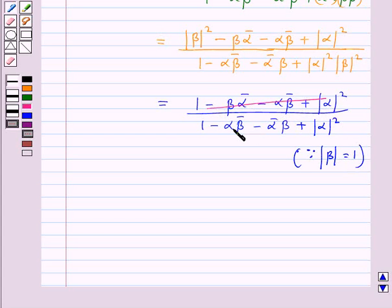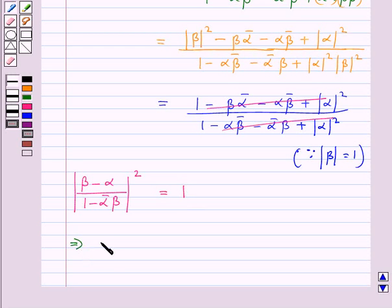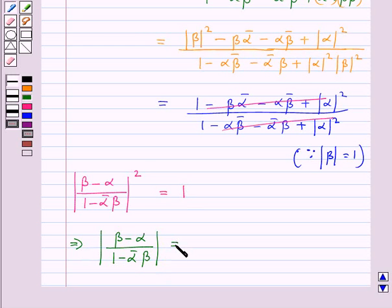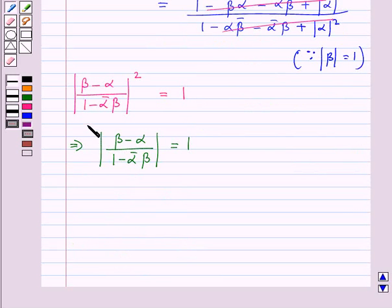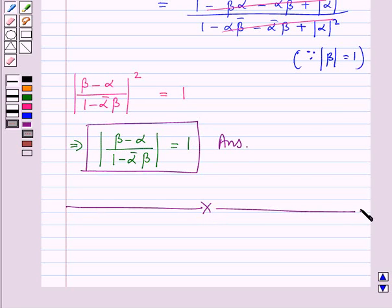Since the numerator and denominator are the same, they cancel with each other and we are left with 1. That is, modulus of (beta minus alpha) upon (1 minus alpha-bar times beta), whole squared, equals 1. Therefore modulus of (beta minus alpha) upon (1 minus alpha-bar times beta) equals 1, and this is our final answer. This concludes the session — hope you have understood the solution.